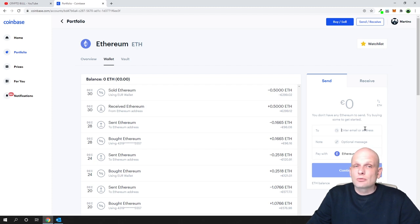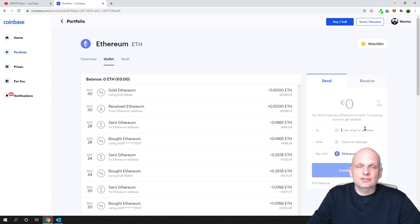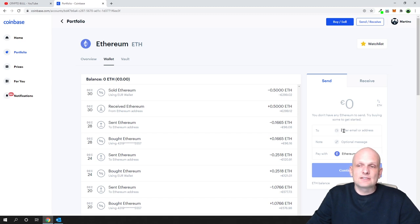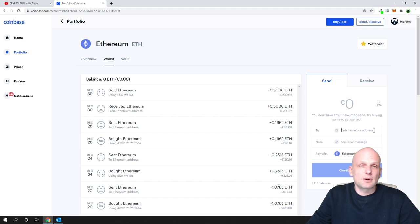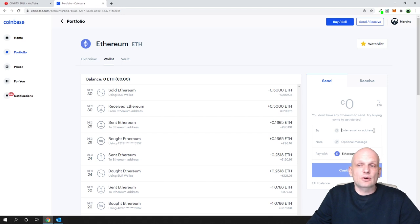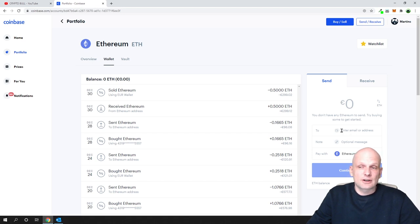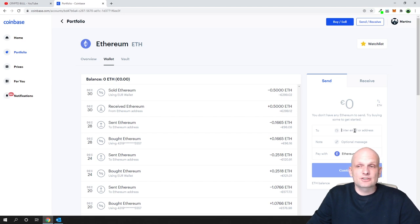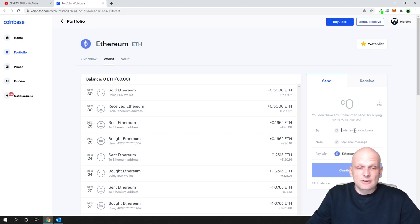For example, if you would like to send cryptocurrency to some cryptocurrency exchange, then this is the first field where you're entering the public address of that exchange, or another person, or anyone to whom you would like to send your cryptocurrency. This is the place where you enter that cryptocurrency address if you would like to send.